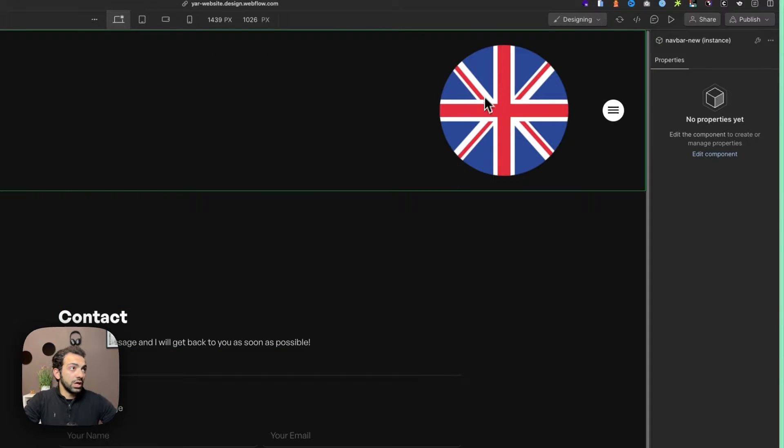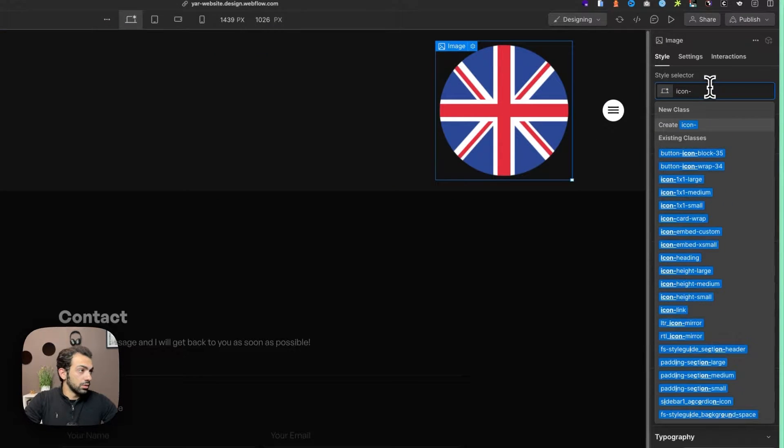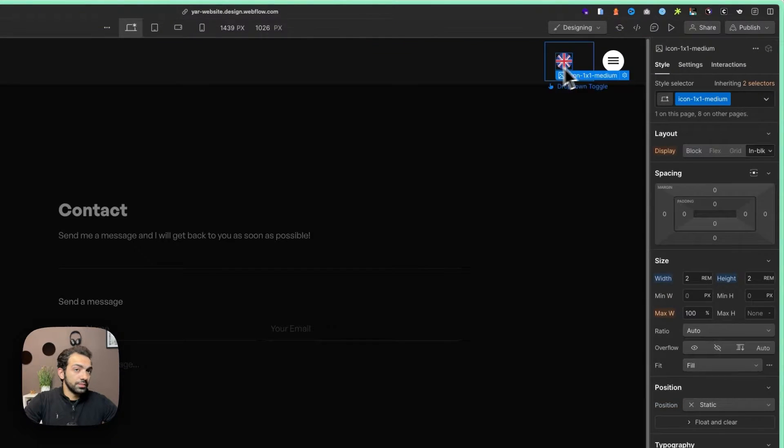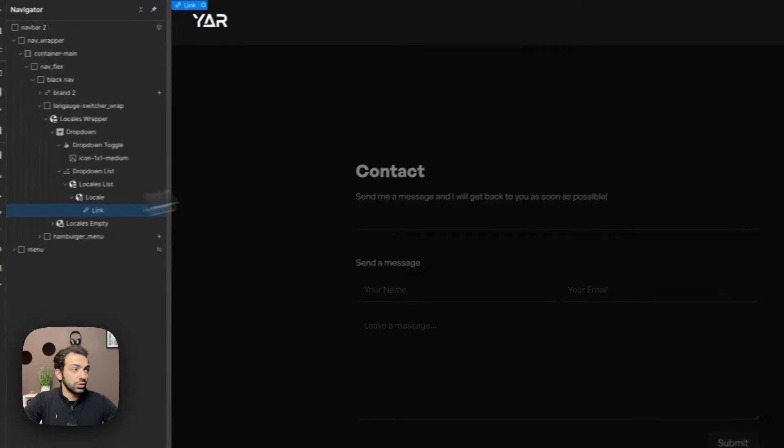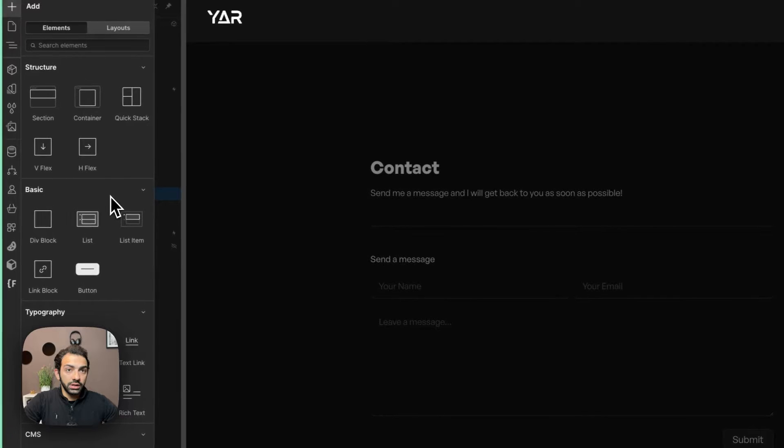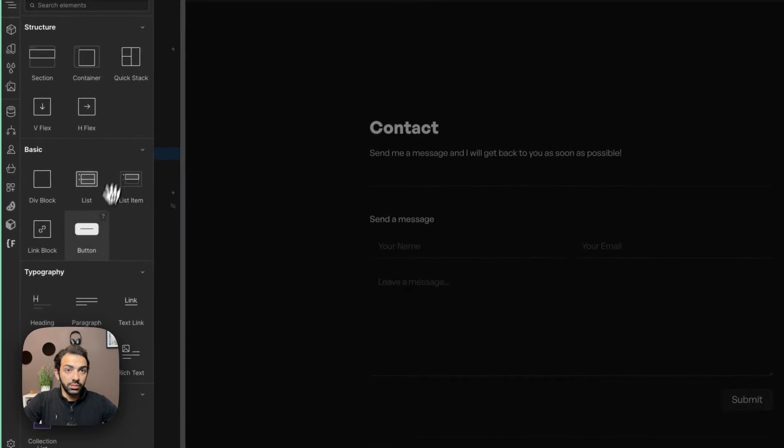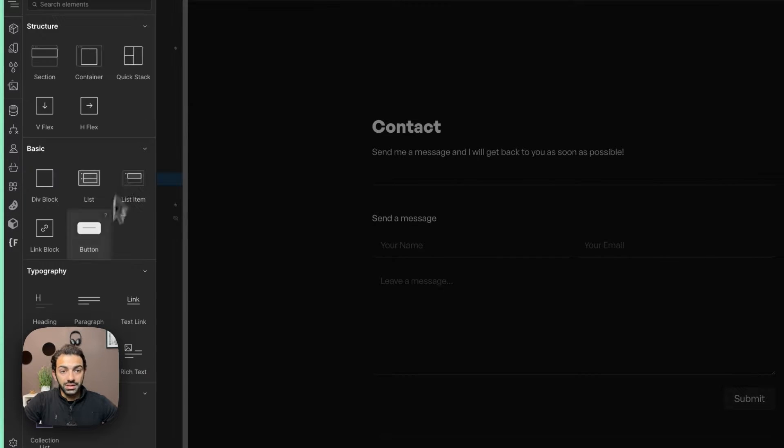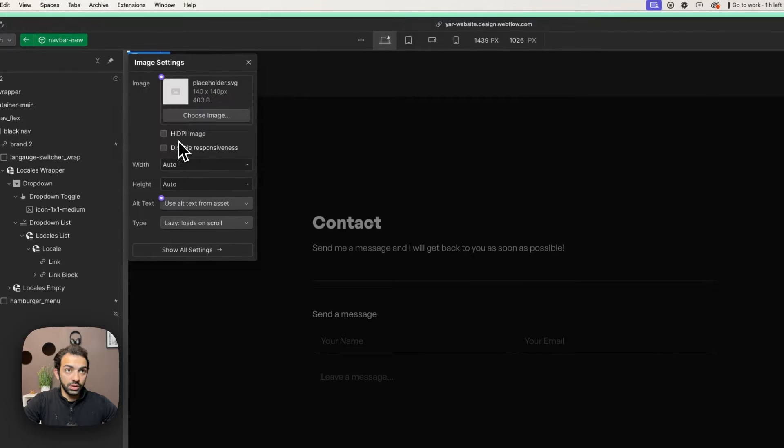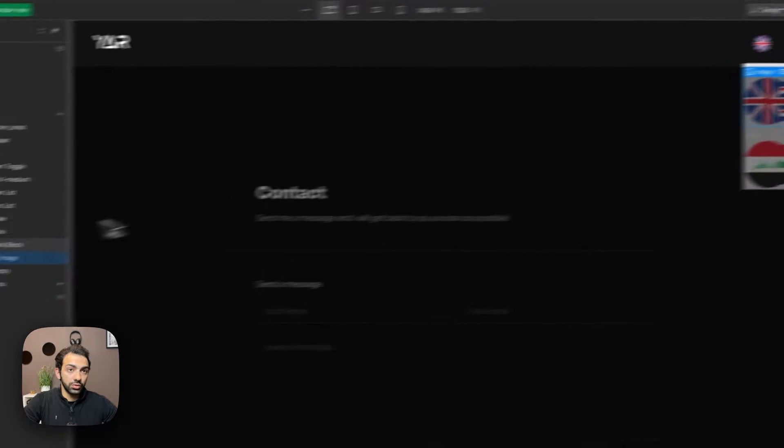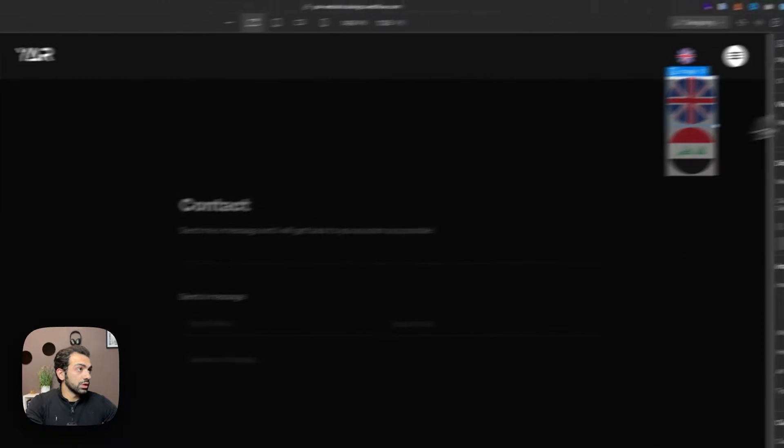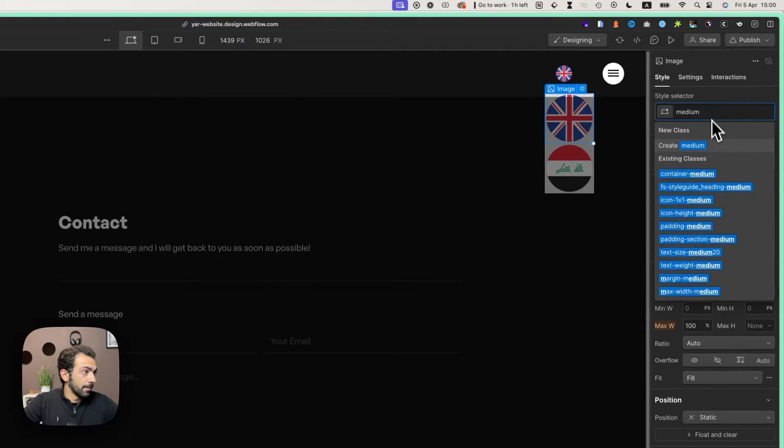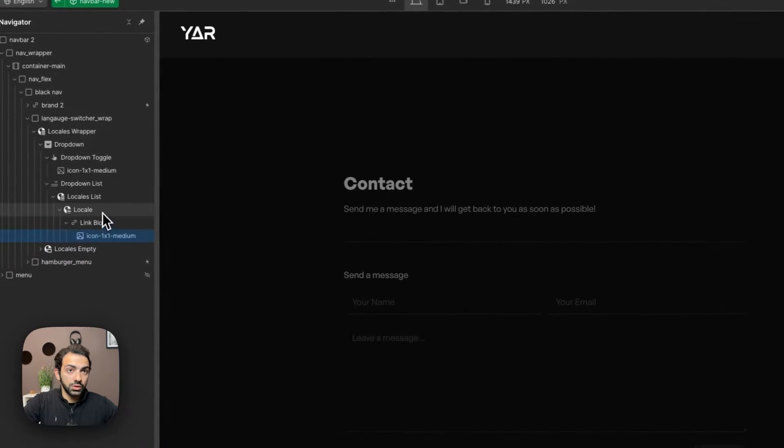Now we're going to name this icon medium. Inside the locale list, we're also going to do the same thing. Let's open this, and instead of a link text we're going to add a link block. Inside the link block will be an image, and this image will be the current locale. Let's open this so we see what we're doing. We're going to remove this text and name this also icon medium.